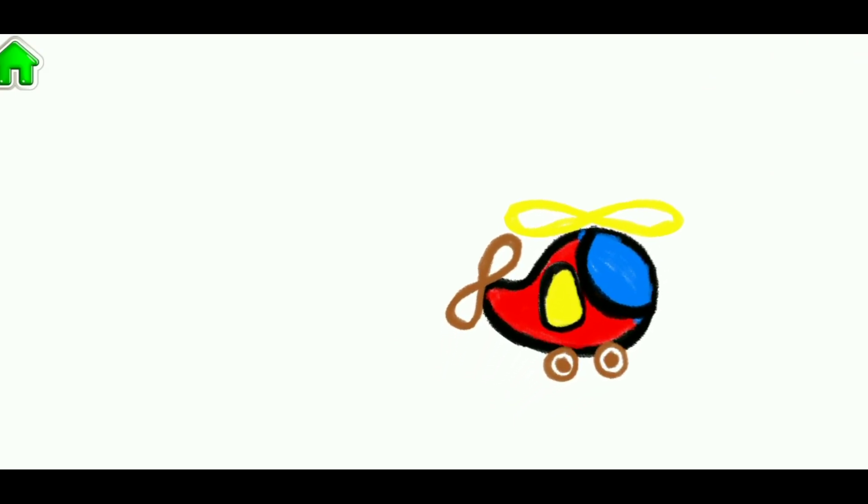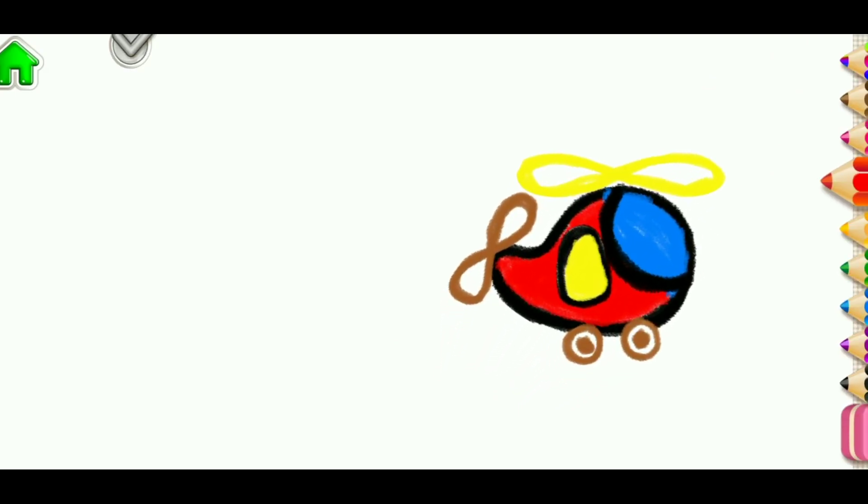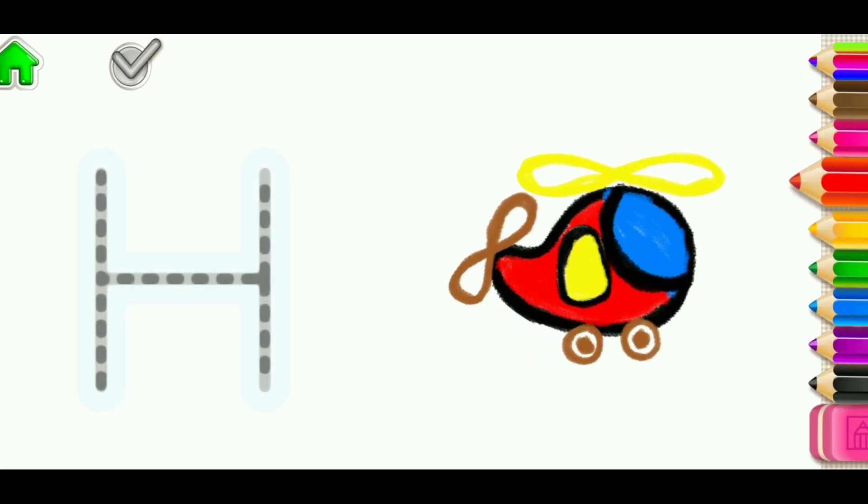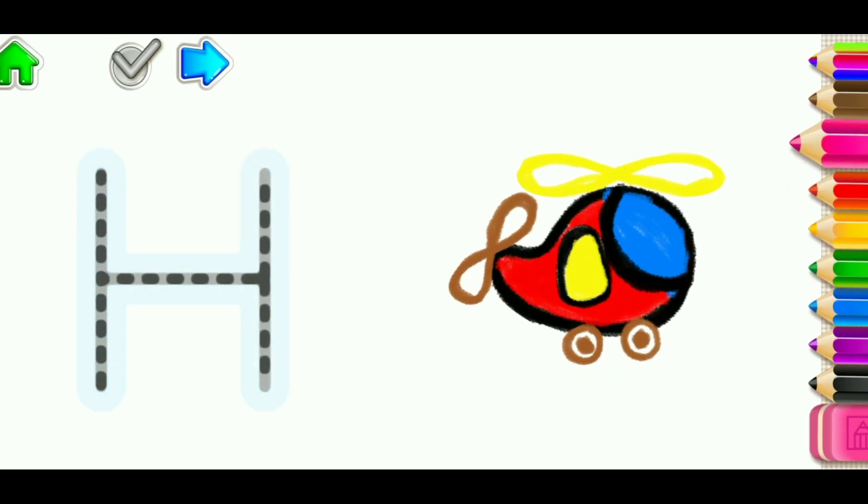Do it again, and it flies again. Or, press the arrow to continue drawing.